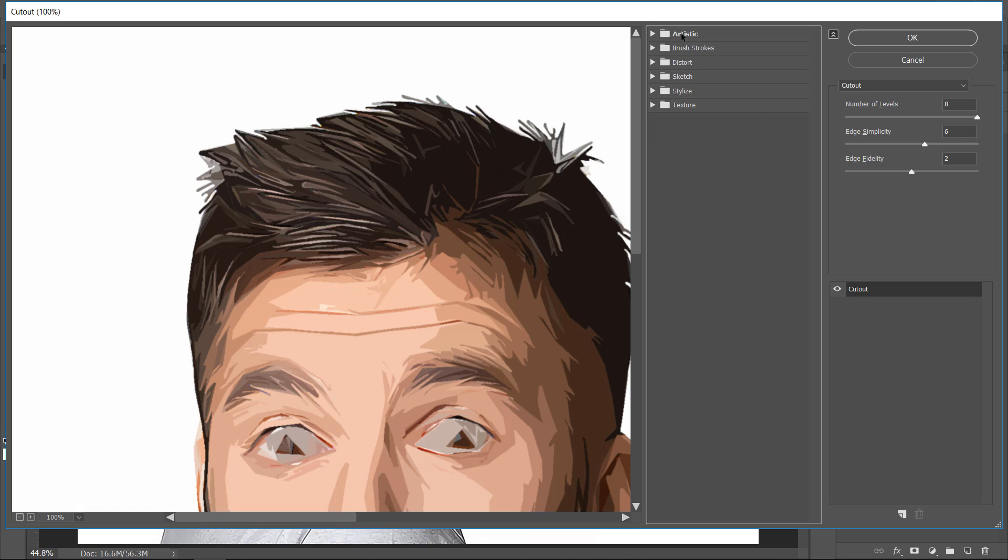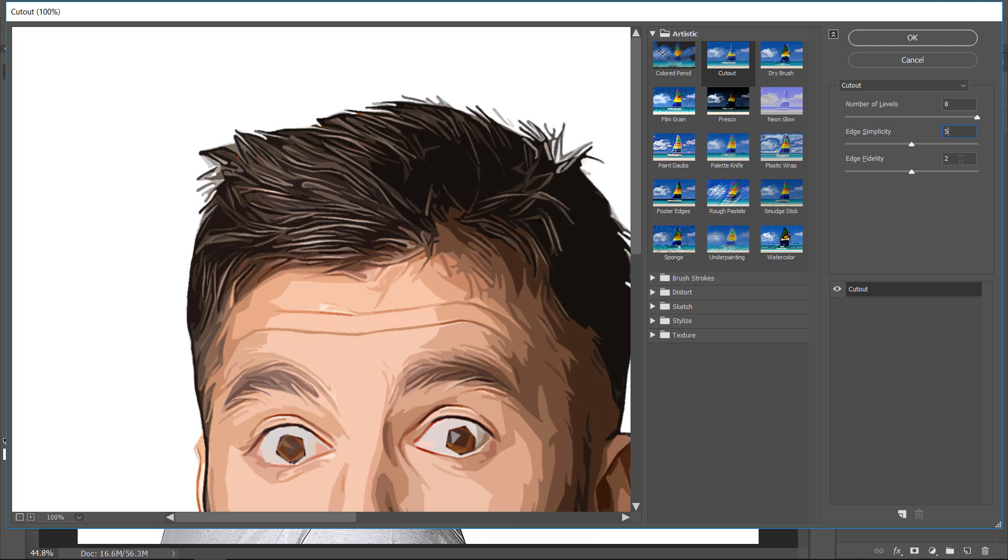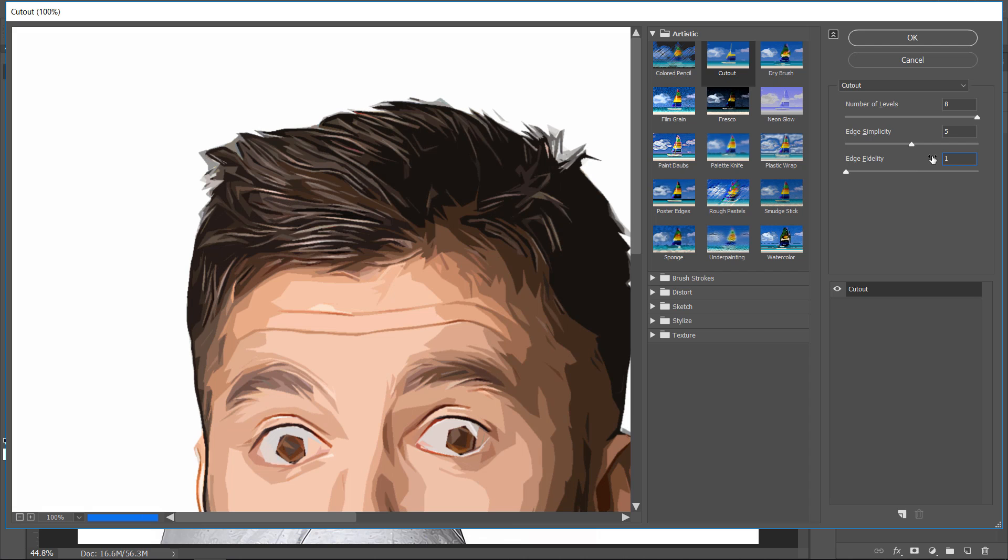Under Artistic folder, choose the Cutout Filter. Change Number of Levels to 8, change Edge Simplicity to 5, and change Edge Fidelity to 1. Then click OK.